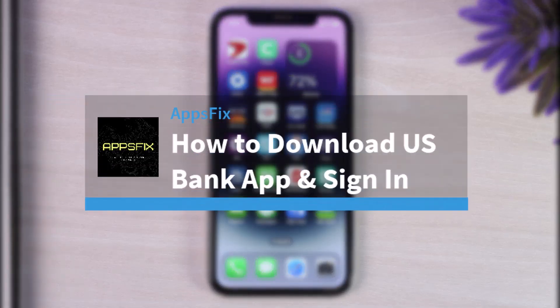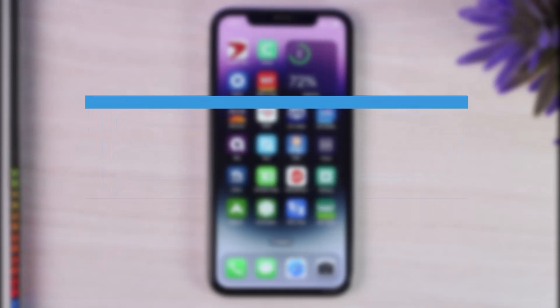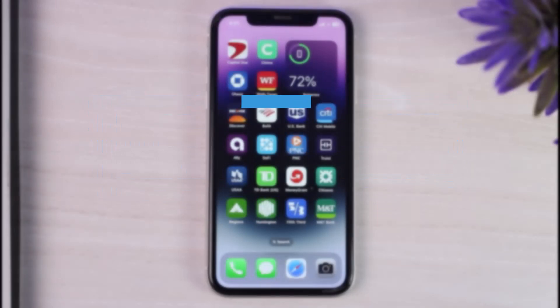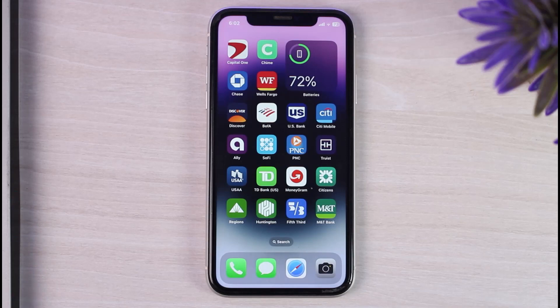How to download and sign in to your US Bank's mobile banking account. Hey everyone, welcome back to another tutorial video. In today's video, I'll show you how you can download the US Bank's mobile banking app and simply log into your account.